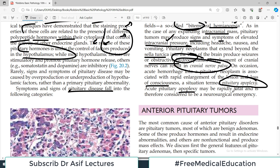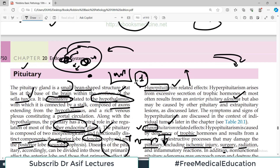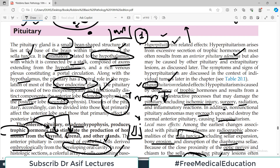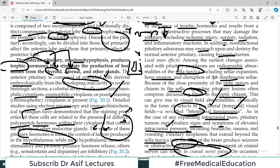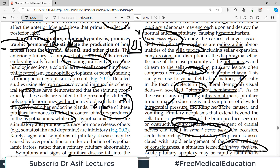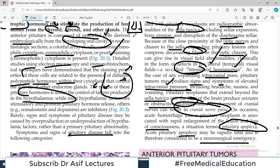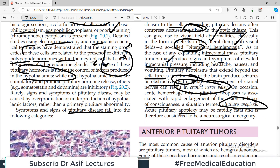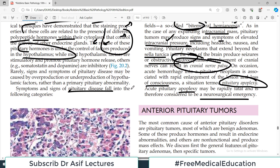On occasion, acute hemorrhage into the pituitary can happen, resulting in sudden loss of pituitary function and loss of consciousness — this is called pituitary apoplexy. Acute pituitary apoplexy may rapidly be fatal and is therefore considered a neurosurgical emergency. To summarize, a pituitary pathology patient may present with signs and symptoms of hyperpituitarism, hypopituitarism, or mass effects such as destruction of neighboring structures, optic chiasm compression, cranial nerve compression, or bleeding into the gland.